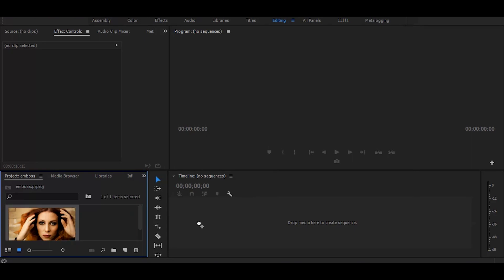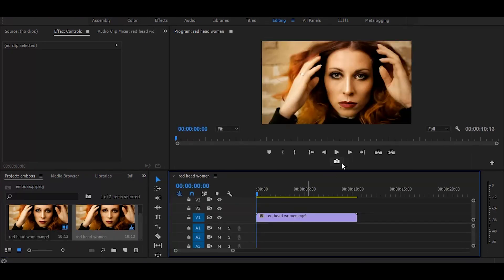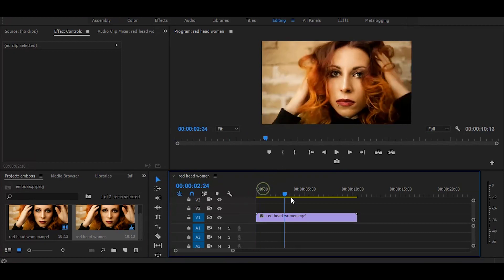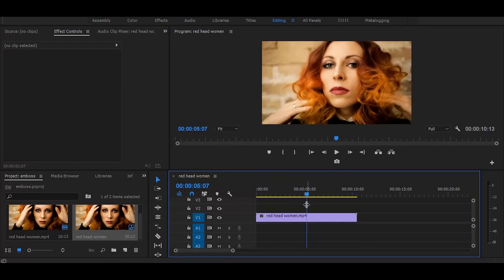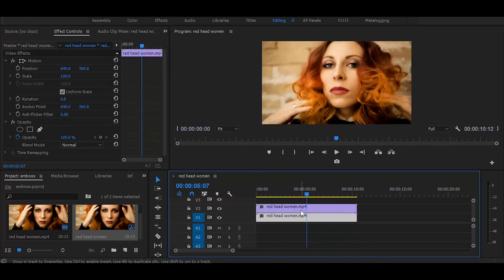First, drag your video on the timeline. Next, create a duplicate and put it on top.